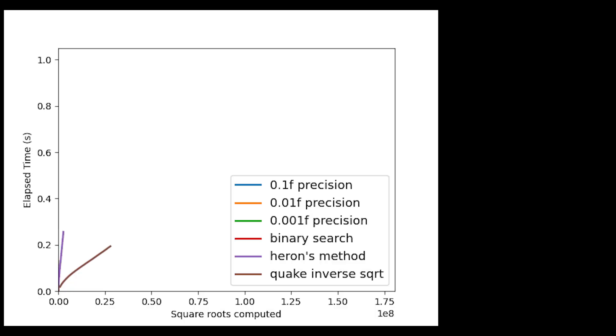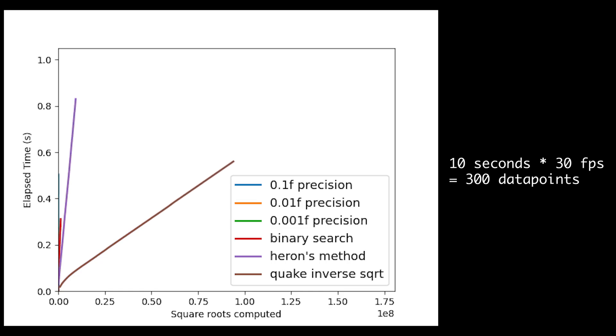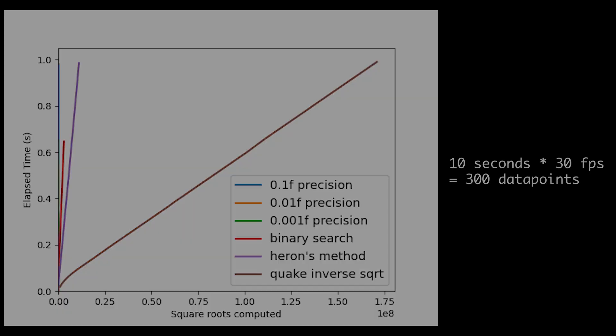If we run the animation for 10 seconds at 30 frames per second, we literally only need 300 data points. Given how many square roots even our slower implementations are computing, writing all 138,000 data points to a file would be horrible for memory efficiency.